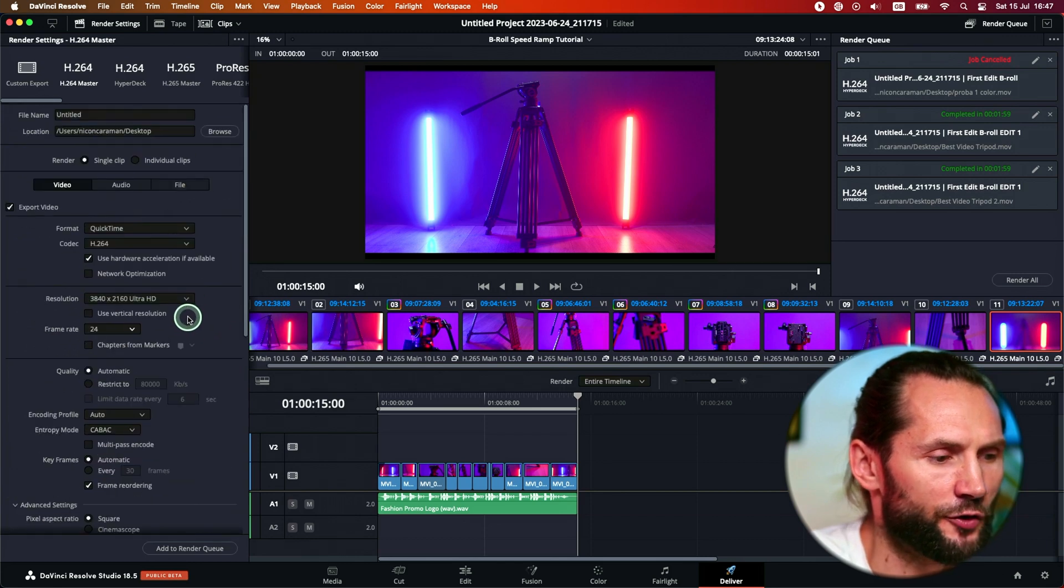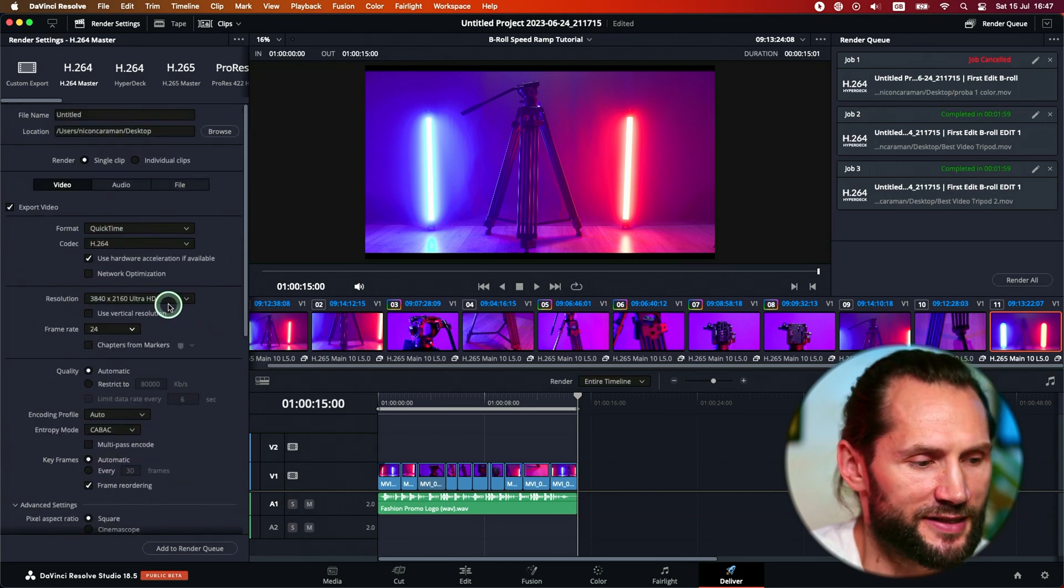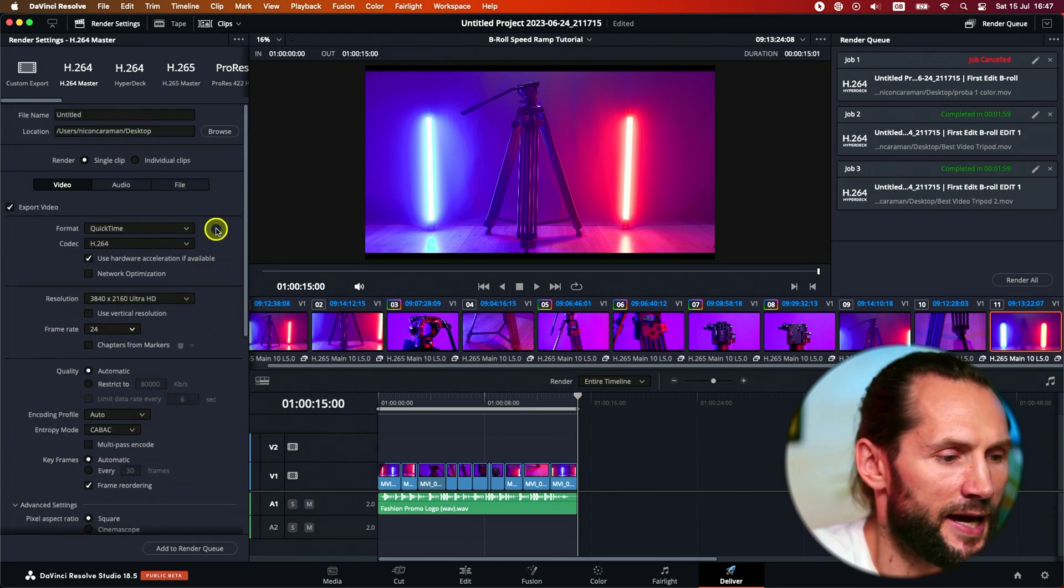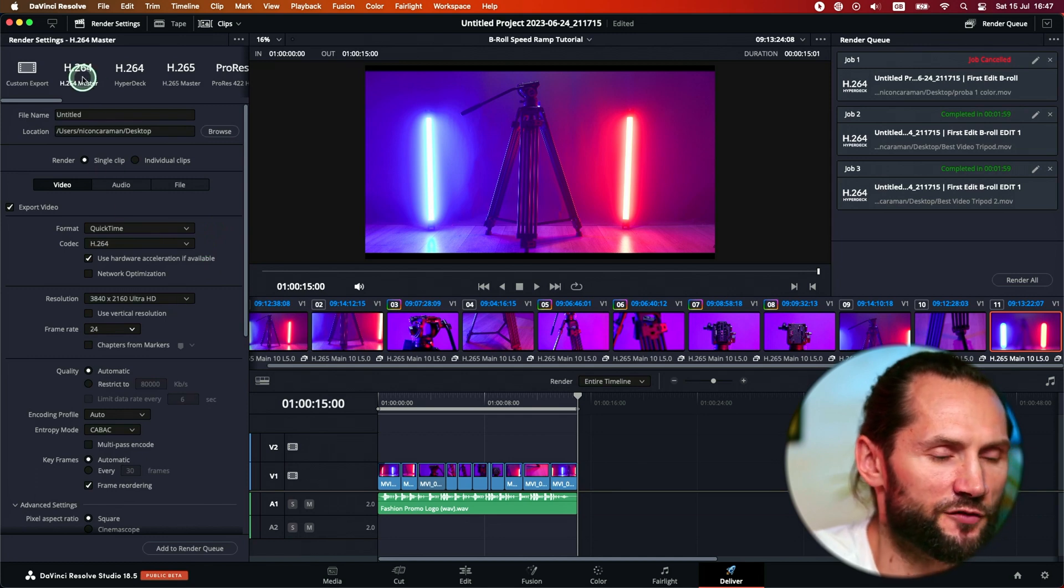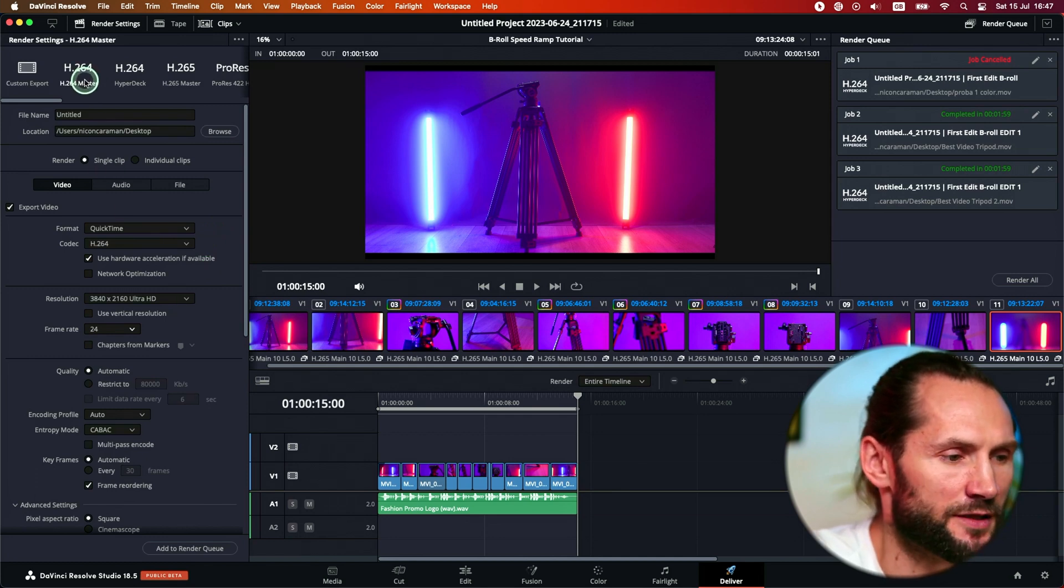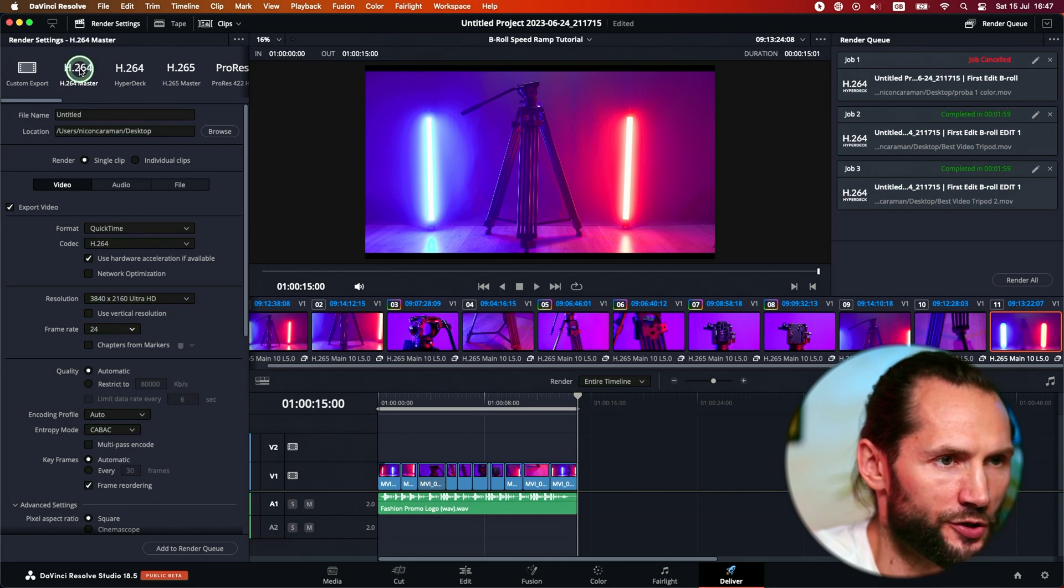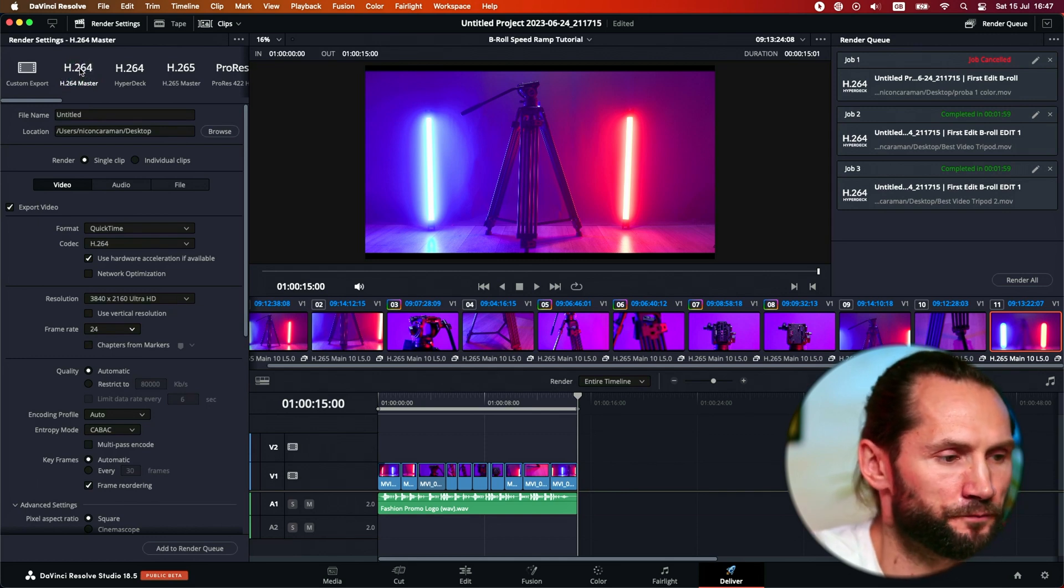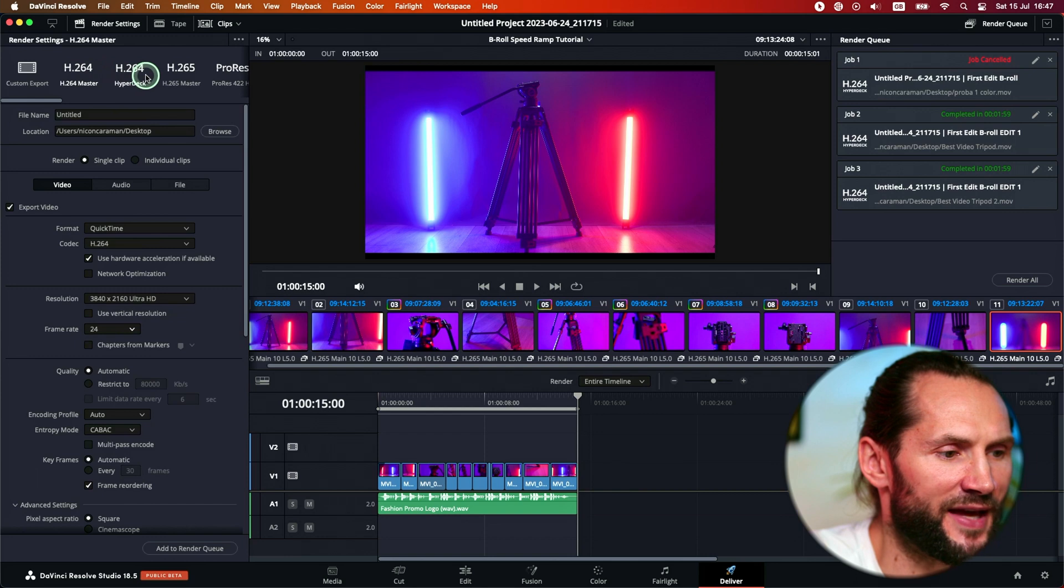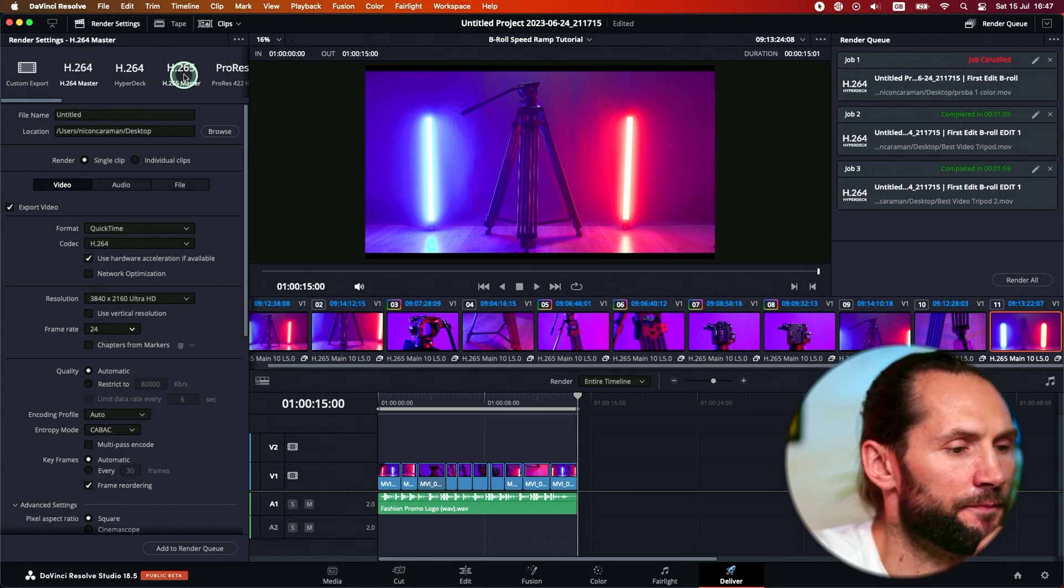Some people do that. I don't know if it's recommended or not. I mean, for YouTube, probably you won't see the difference. But if you want to do that, then no problem. Anyway, my best settings for exporting a YouTube video is H.264 because it has a better quality than the H.265 codec.